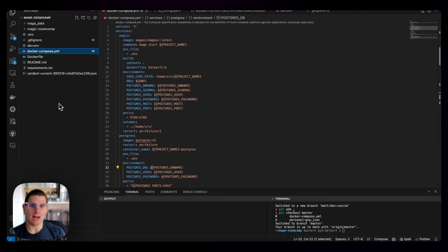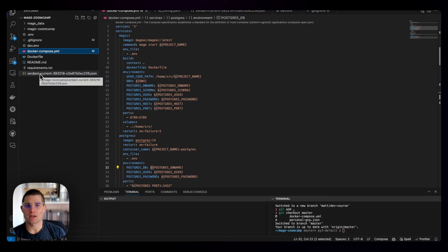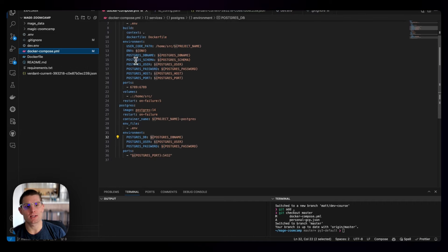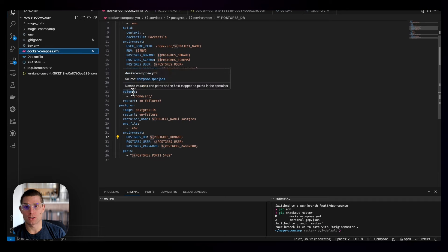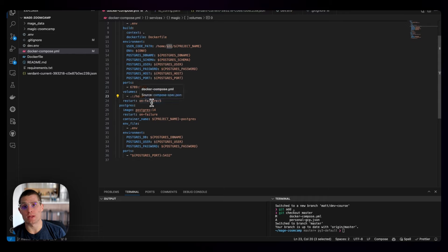Okay, so we're back. You can see I have VS Code open, and this is my service account JSON file - verdant, current, a bunch of random letters and strings. Note that in the Docker file, we're defining this volume for our Mage instance. We're saying dot is going to go to home source in our Mage container.